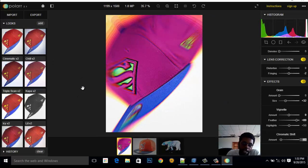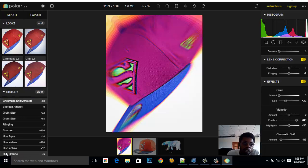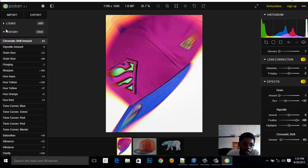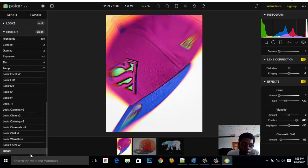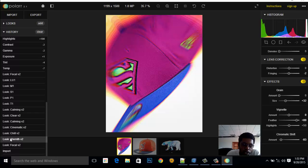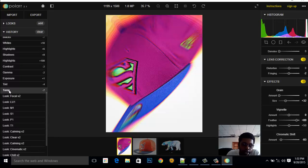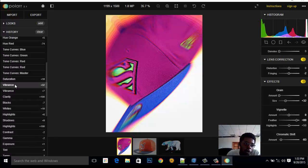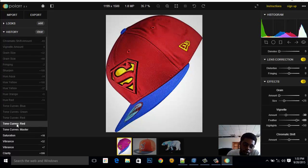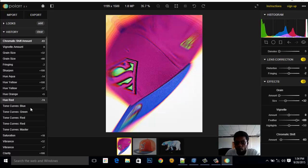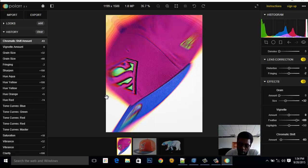Now you can see I've applied a lot of adjustments. If you want to undo something, we have a History panel — just click on it and you can see all your history. I started by importing the image, then applied some preset effects like Warm, Chill, Cinematic, and Calming, then came back and made tone and exposure adjustments. You can always come back to any point in your history. That's it for this tutorial — I hope you enjoyed it. Don't forget to subscribe and I'll see you in another tutorial. My name is Kelby.